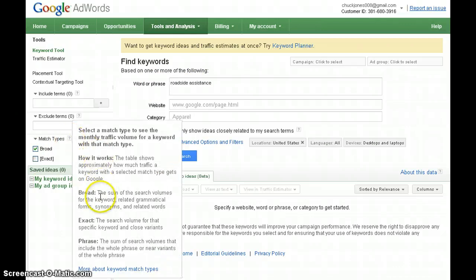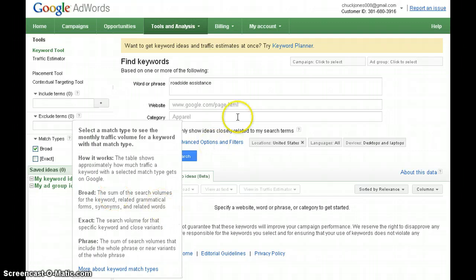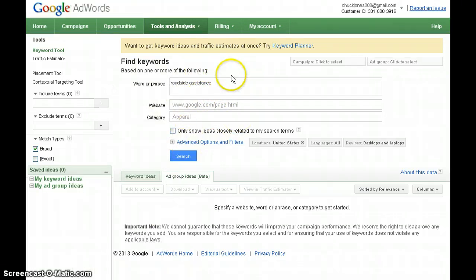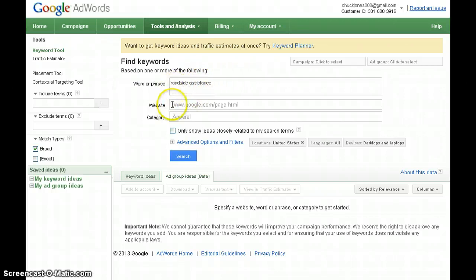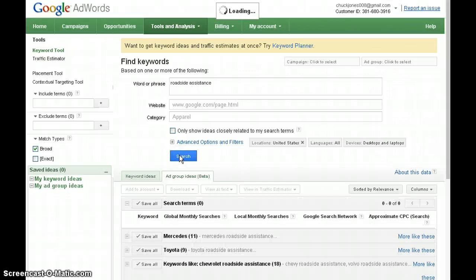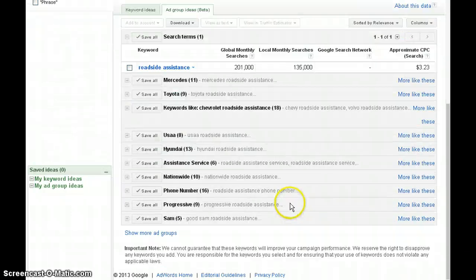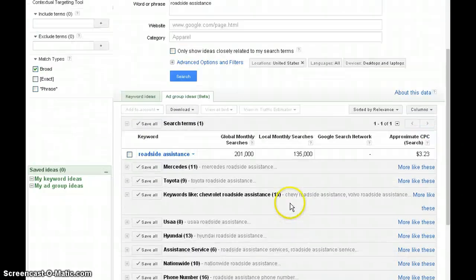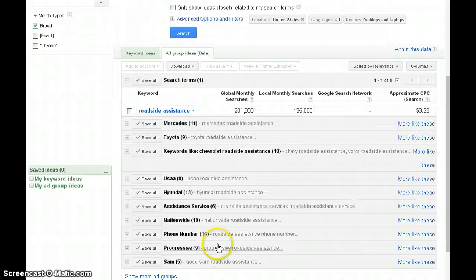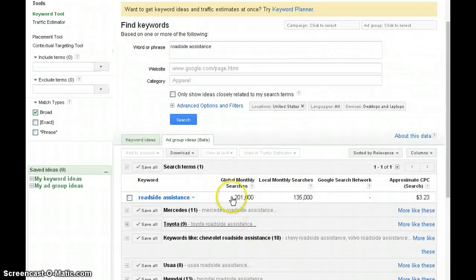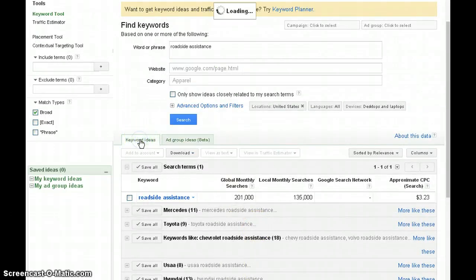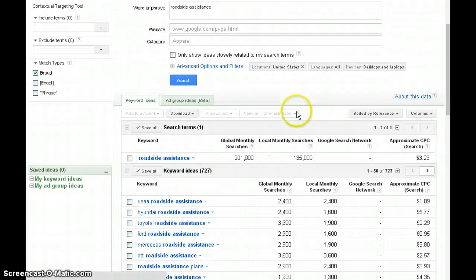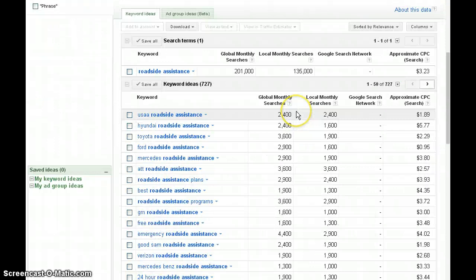Broad match means this is the sum of the volume of any keywords related to that. Any combination of these words will produce traffic. Let's press the search button and find out what we find. Right now it's under the ad group idea, but we want keyword idea to find out the traffic.